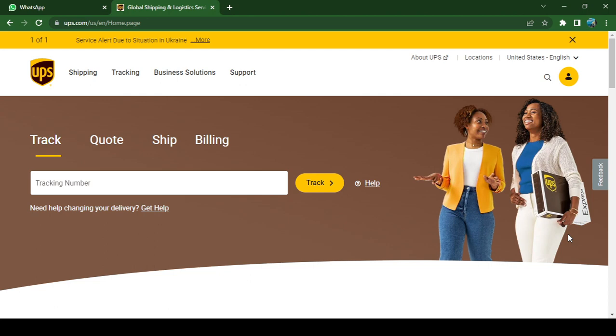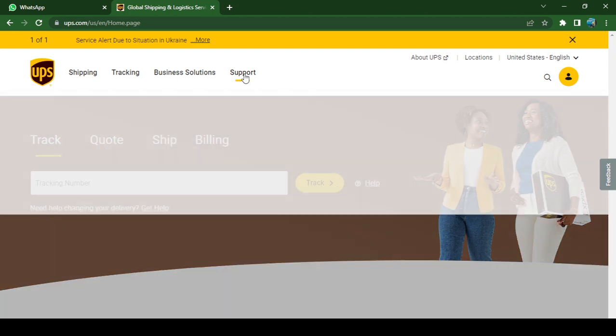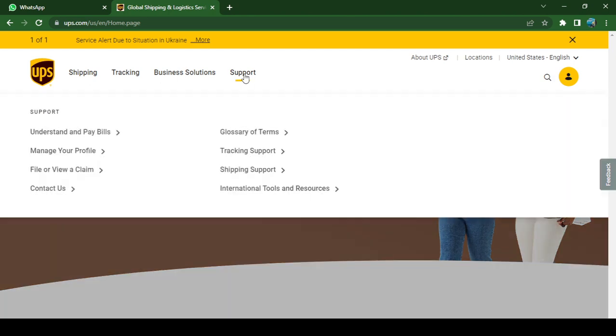Once you are on the main page, you need to click on this option 'Support,' then over here 'International.'